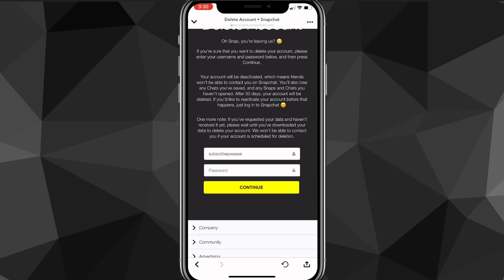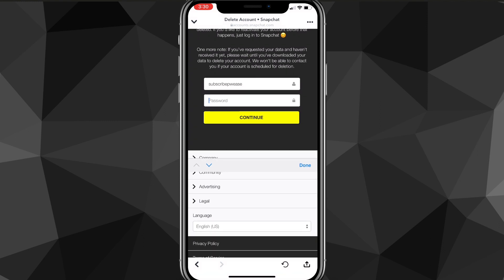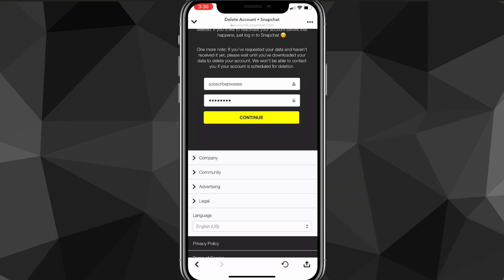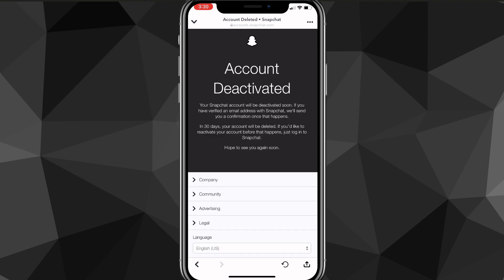There are two input bars — put in your email and your password. Once you've filled those in, click the yellow 'Continue' button and it will start to delete your account.